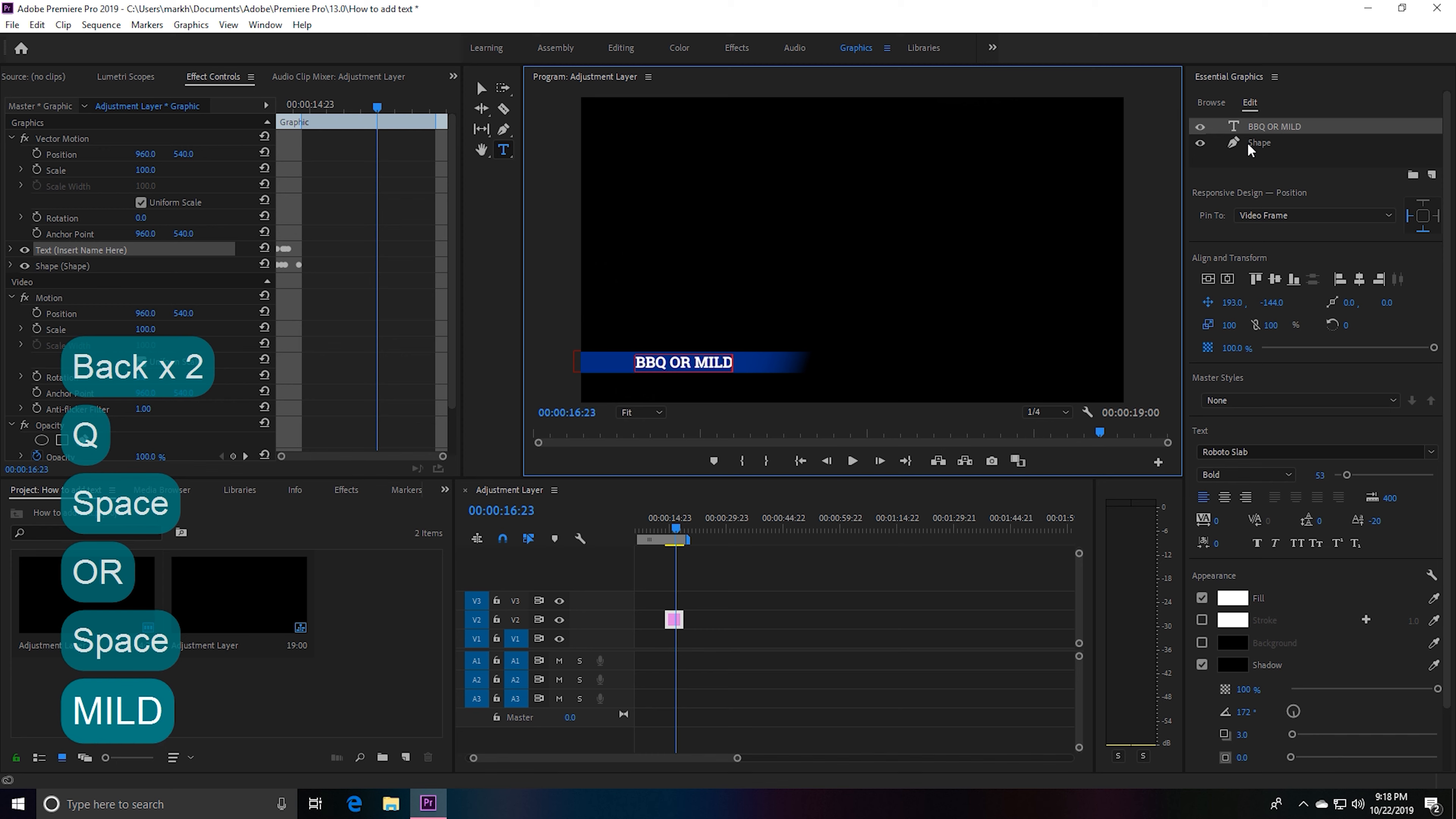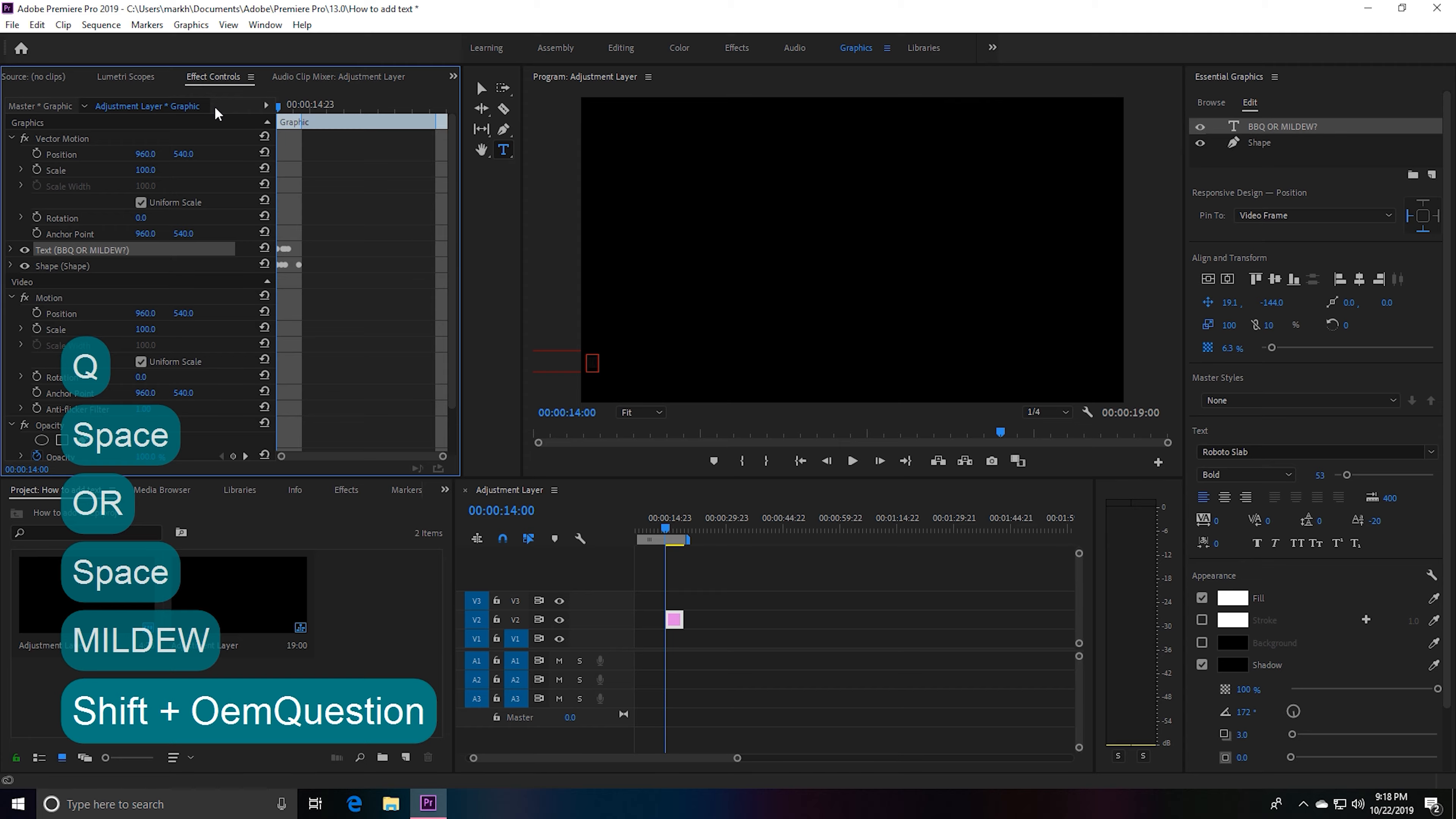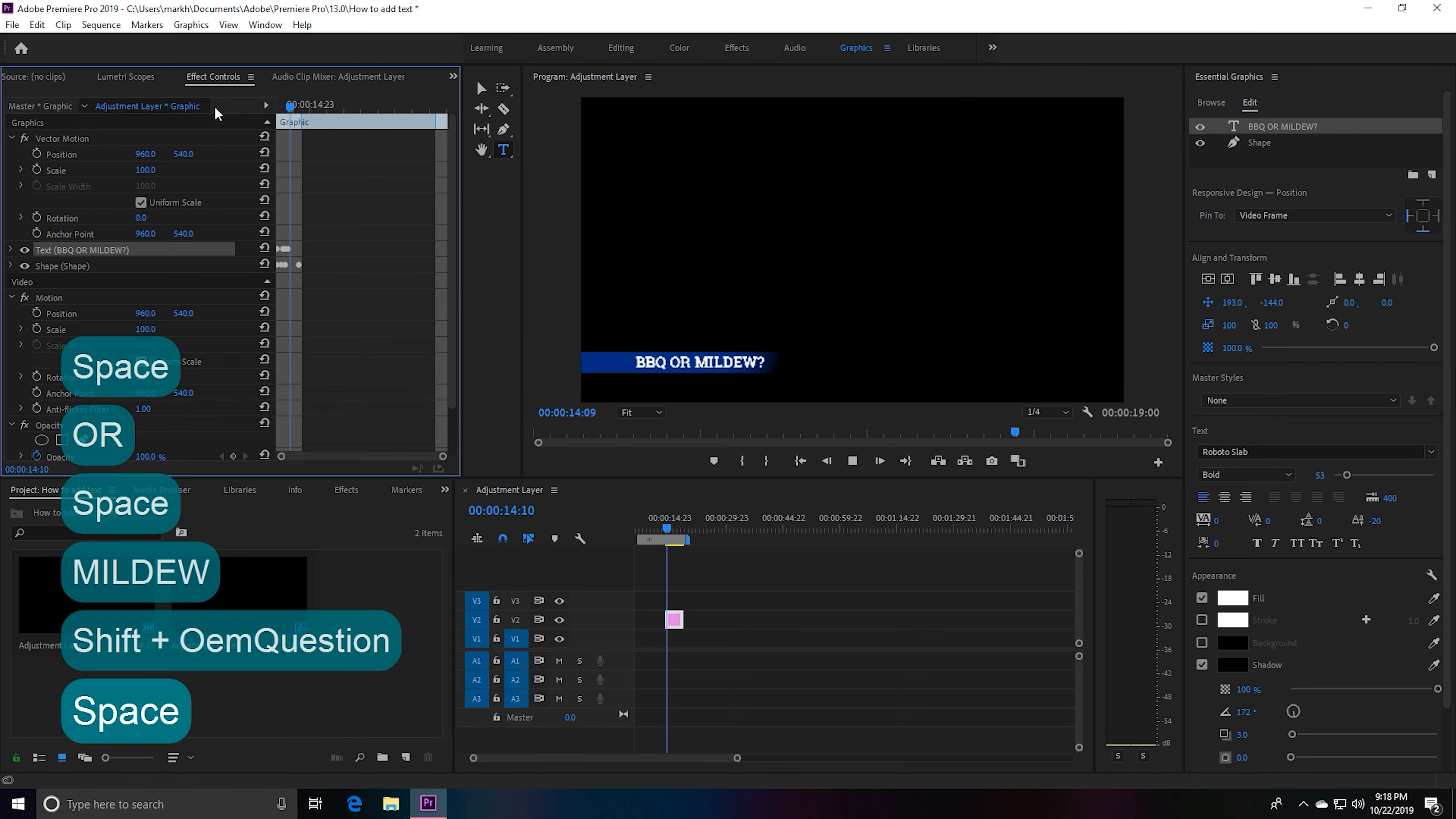Go back to the beginning of our clip, hit space bar, and there we go.